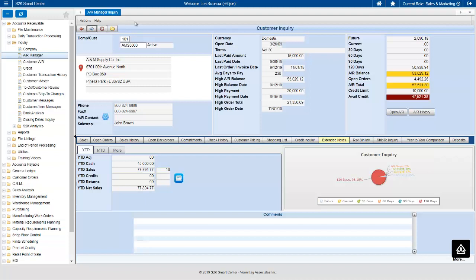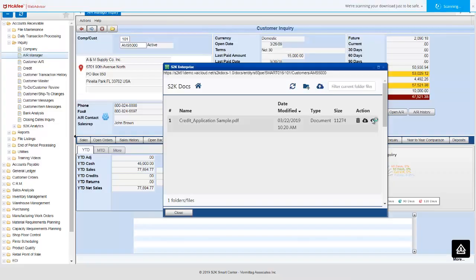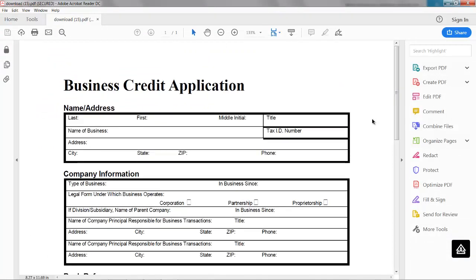In Release 6.1 there is a new browser-based folder system where users can add documents and attach them to a customer, an item, a vendor, or an order through a browser-based interface that doesn't require access to the shared drive on the server. From here they can create subfolders, add documents, and view documents — a nice place to store things like a credit application on a customer or spec sheets and images related to an item.